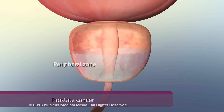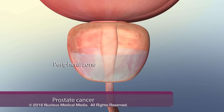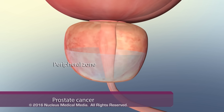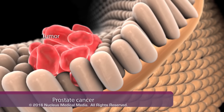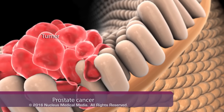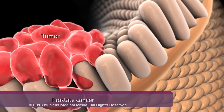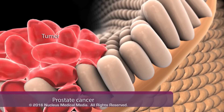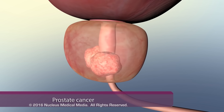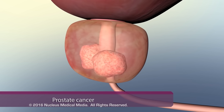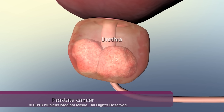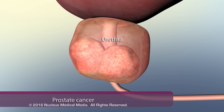In contrast, prostate cancer commonly occurs in the peripheral zone, in which the glandular epithelial cells mutate and divide in an uncontrolled manner. Many new abnormal glands and one or more malignant tumors develop. The large tumors may compress the urethra and disrupt the urine stream.